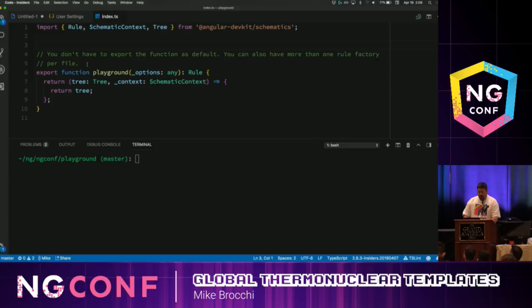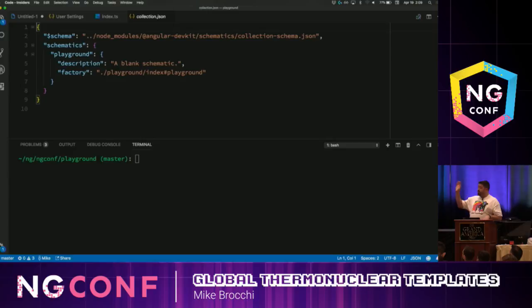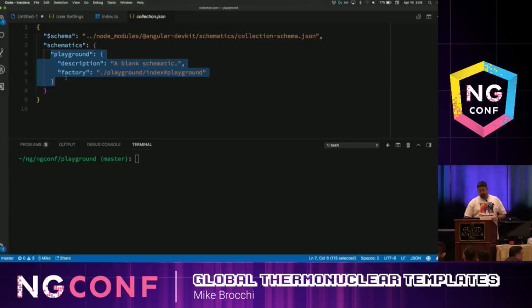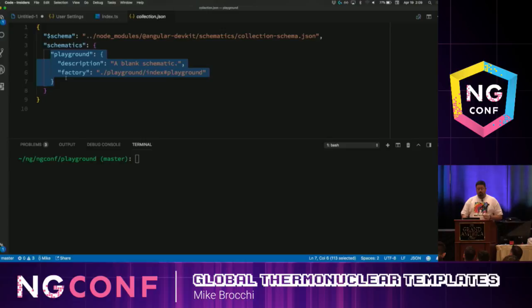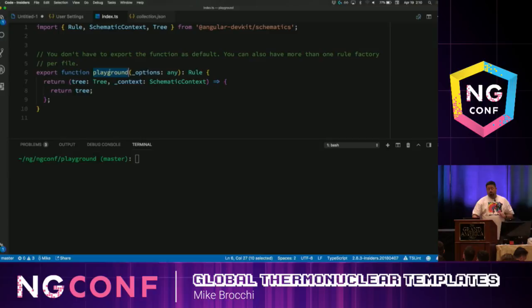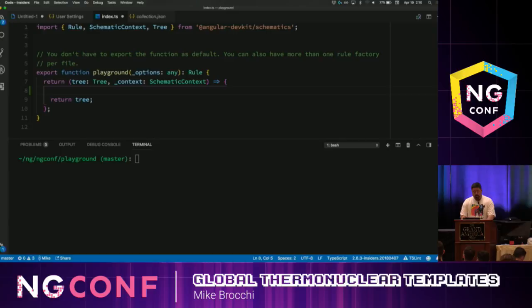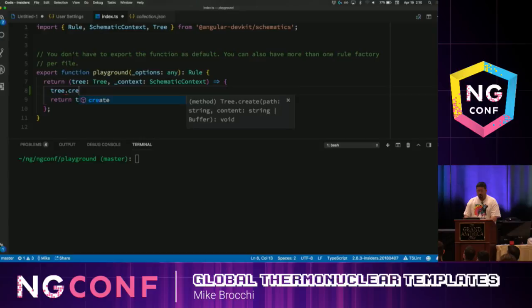So out of the box, we have a collection that has been created for us. This is the definition of our collection, which has a single schematic. It has a description and a factory — what do I process when you run this schematic? We go into the Playground directory's index file and it's going to run something called Playground. We have a function that we're exporting called Playground, so when the schematics engine runs it finds that collection information and runs this particular schematic.